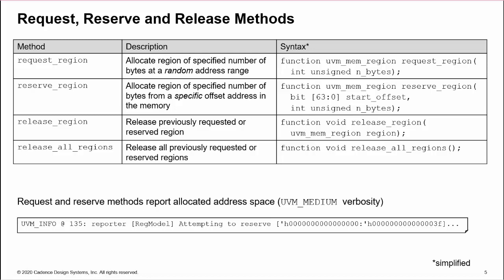Release region releases a specific requested or reserved region. Release all regions releases all regions, reserved and requested, and so should be used with care. Memory which is off limits to allocation will need to be reserved again after release all regions.